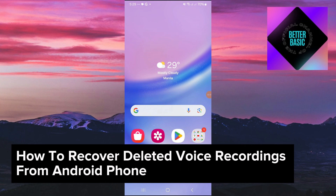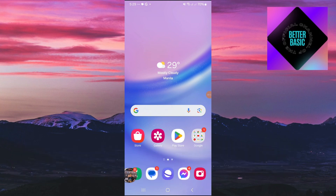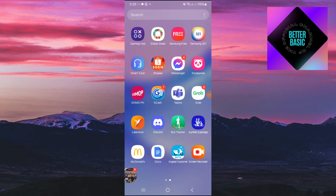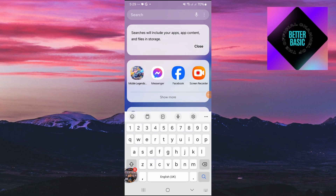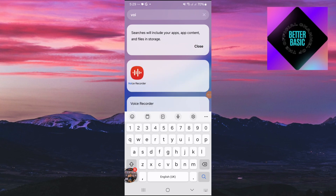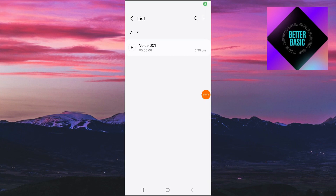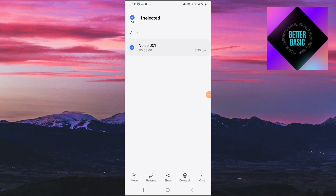First things first, let's go ahead and open up our voice recording application right here. I'm just going to go ahead and search it up inside my search tab — 'voice recording' — and after opening up the application you can then go ahead and see all of your recordings right here.